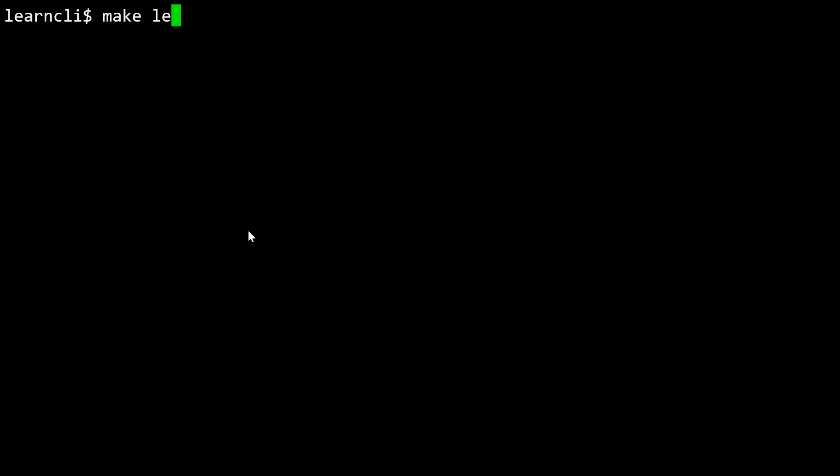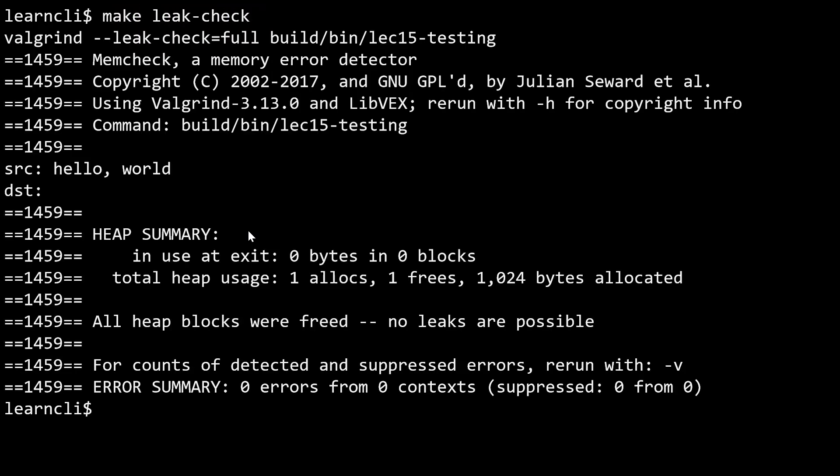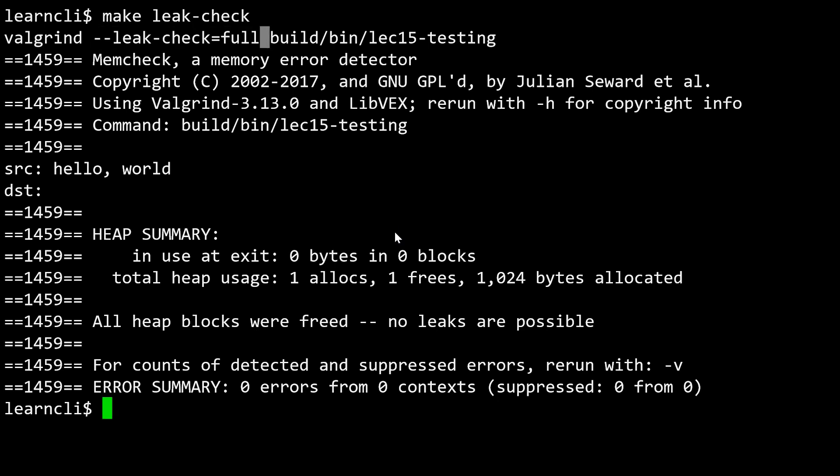Make leak check is a command that we'll be able to use that runs our program through Valgrind with the leak check full flag. If we needed to build anything, it would have done that.